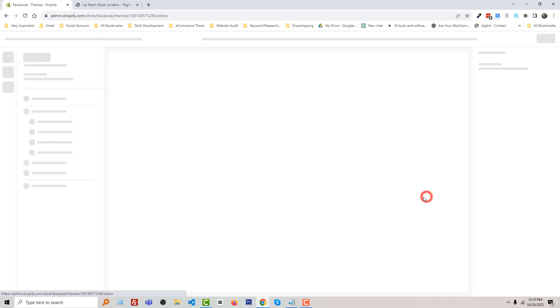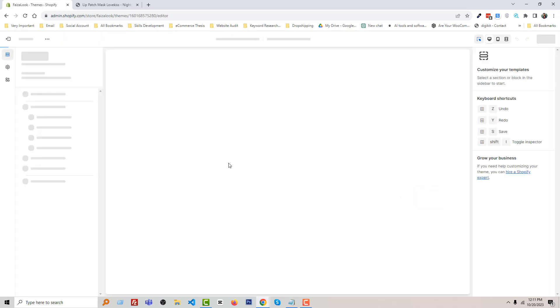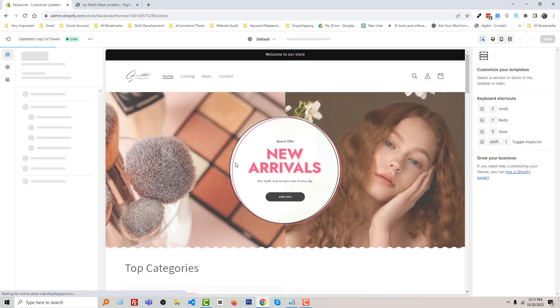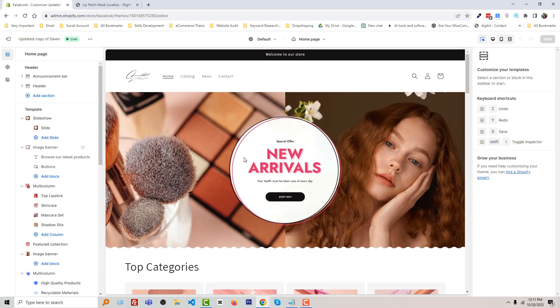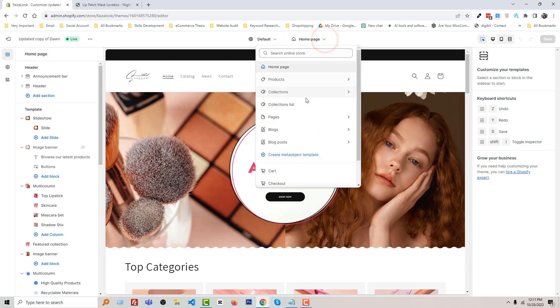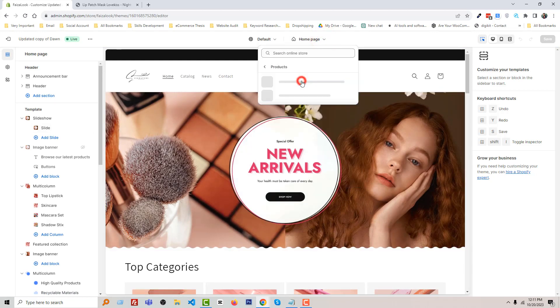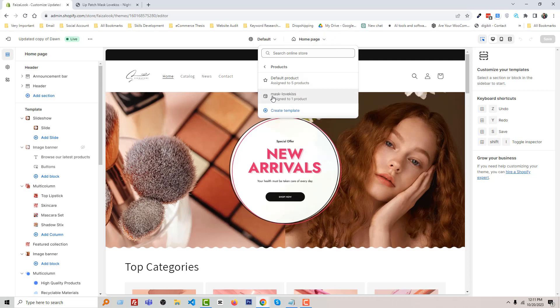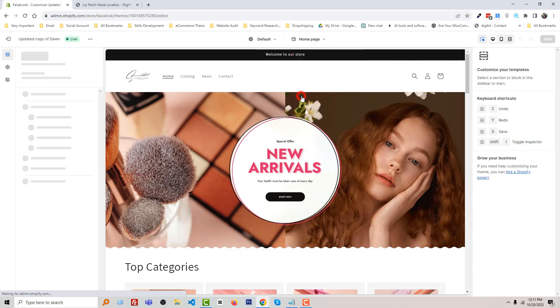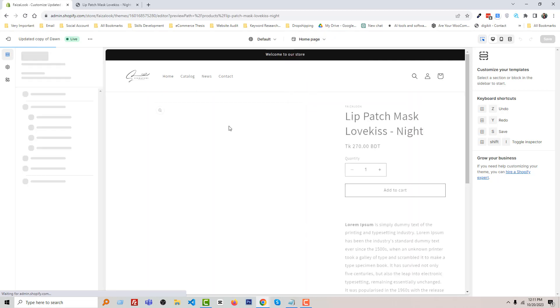Again, click Online Store, Customize, and click on this icon, Product. And you can see Lip Patch Mask Lovekiss. Click on this product.